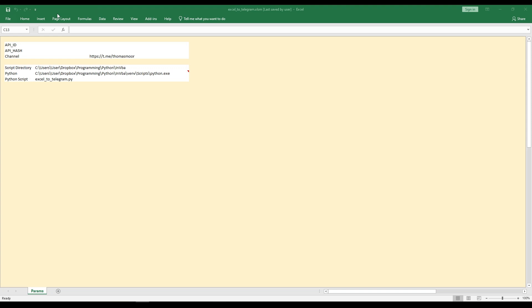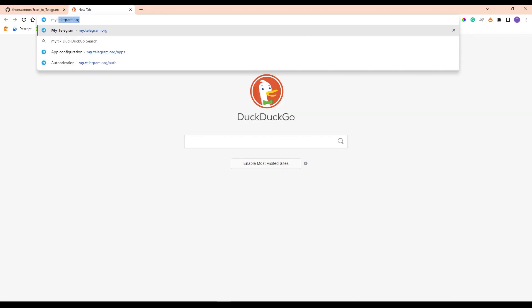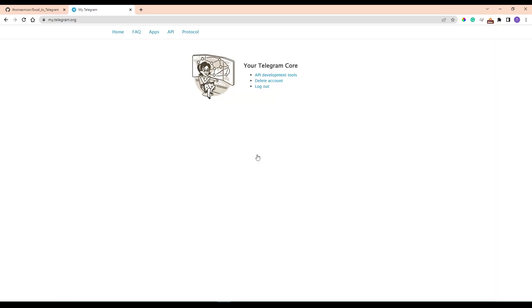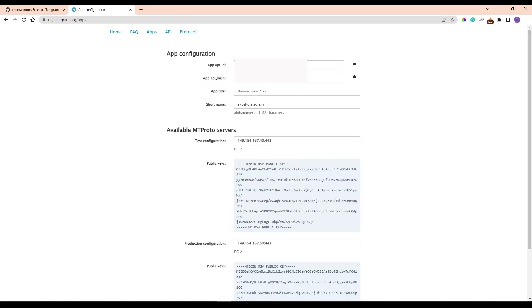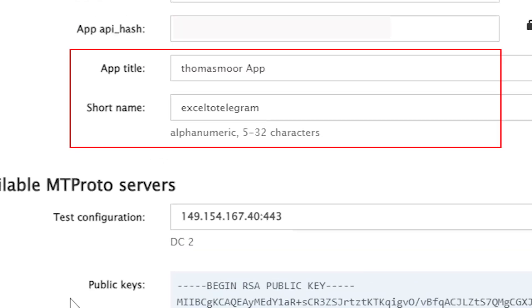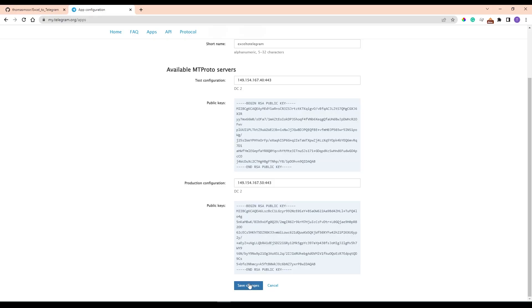Open the xl-to-telegram.xlsm file. To communicate with Telegram, you have to register on their website. So go to my.telegram.org. Then go to API Development Tools and fill out the form. You have to select a title and a short name for your program. Save the changes.